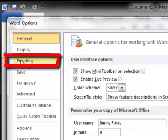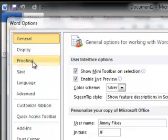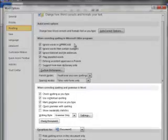Then you'll click on the Proofing option here. The first section applies to all of the Microsoft Office programs — the settings you configure here would apply to Excel, PowerPoint, and all of those. In this next section down here, we have When Correcting Spelling and Grammar in Word.